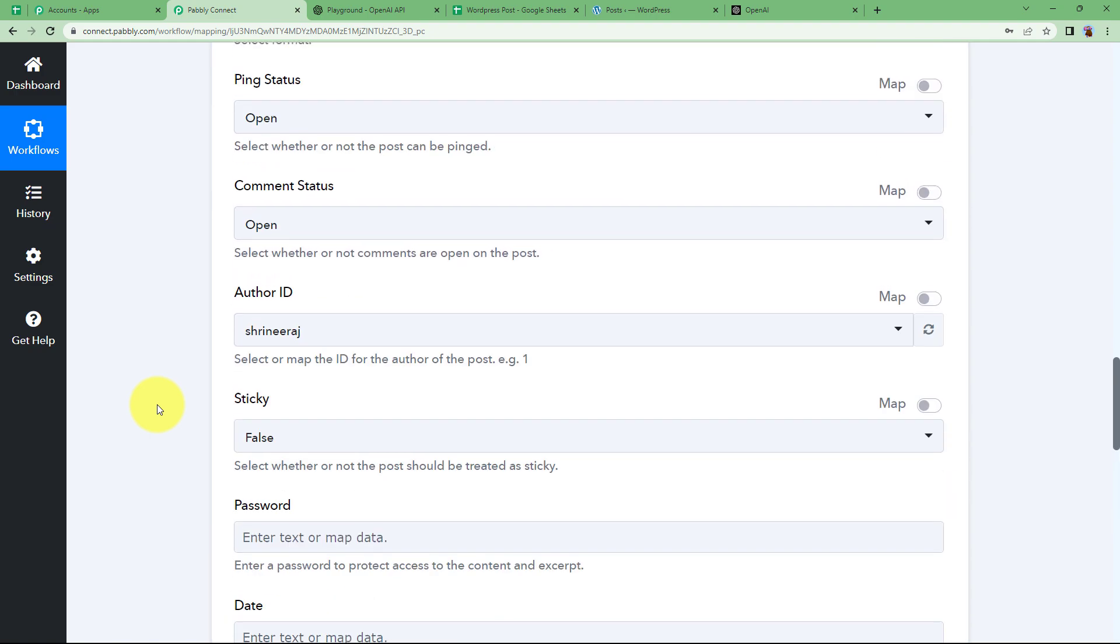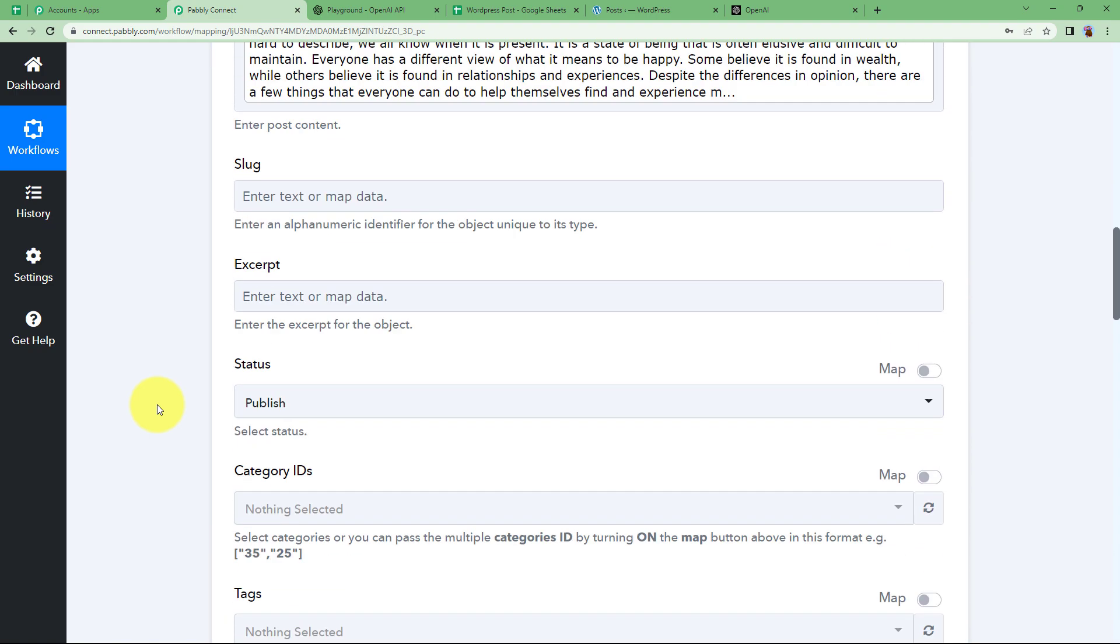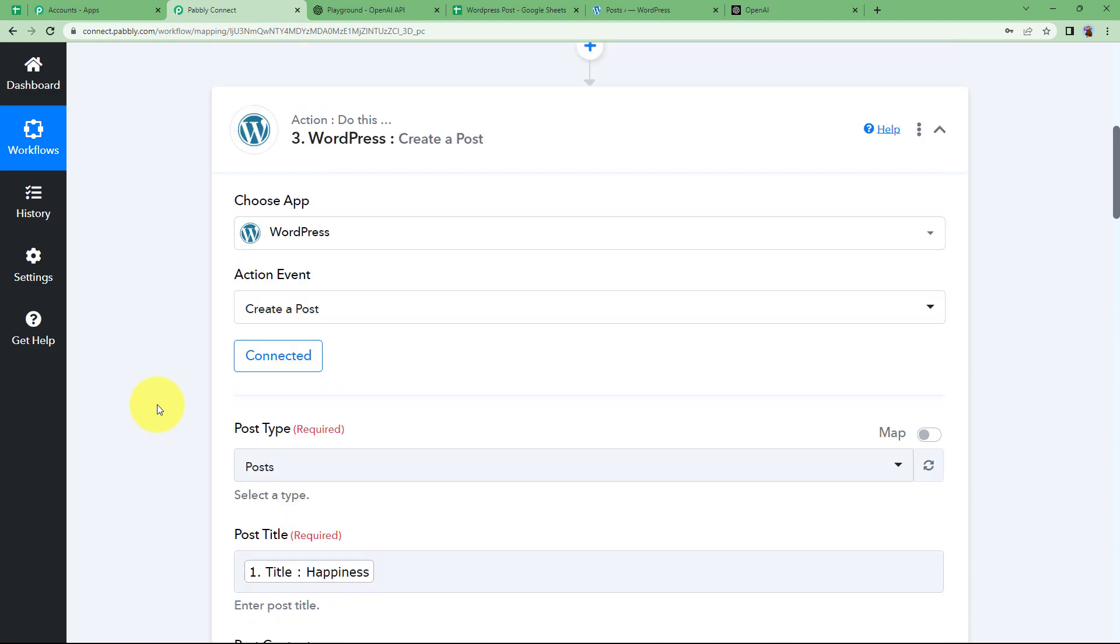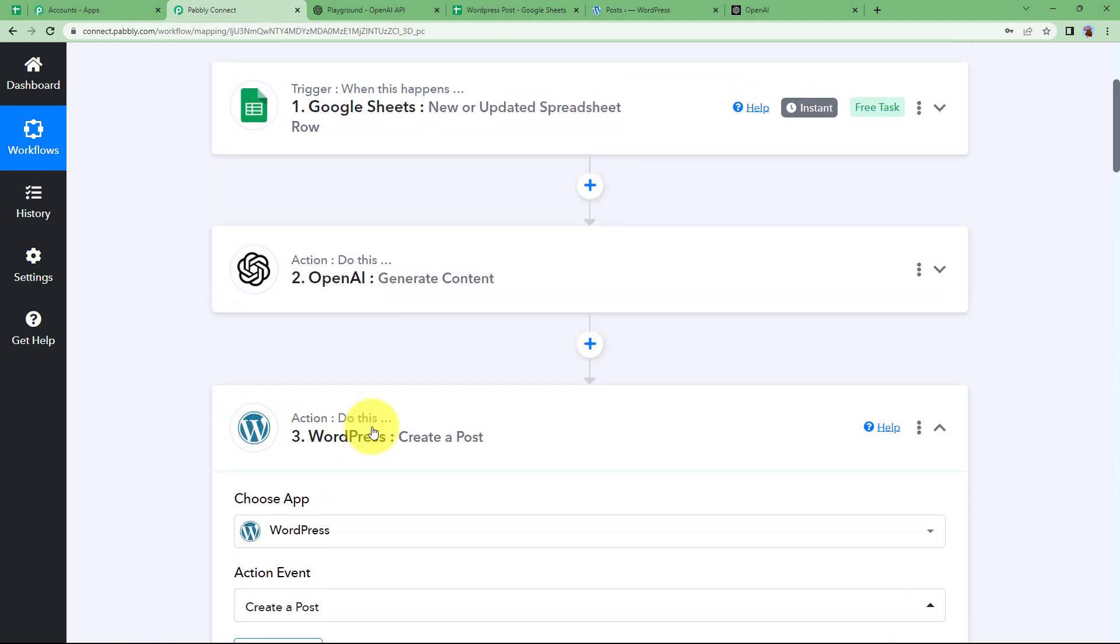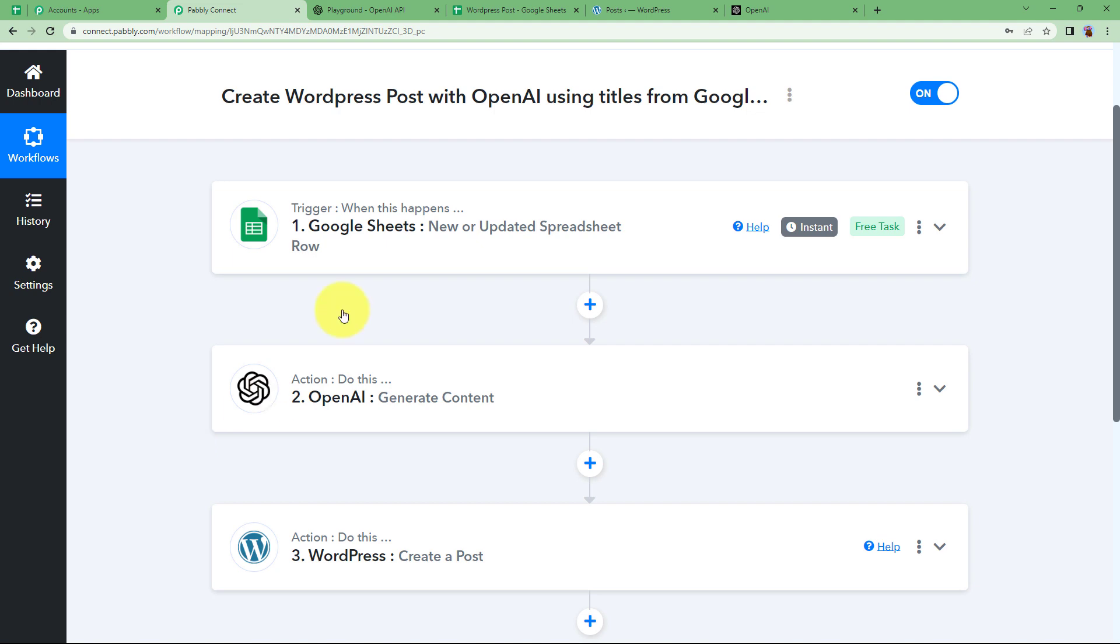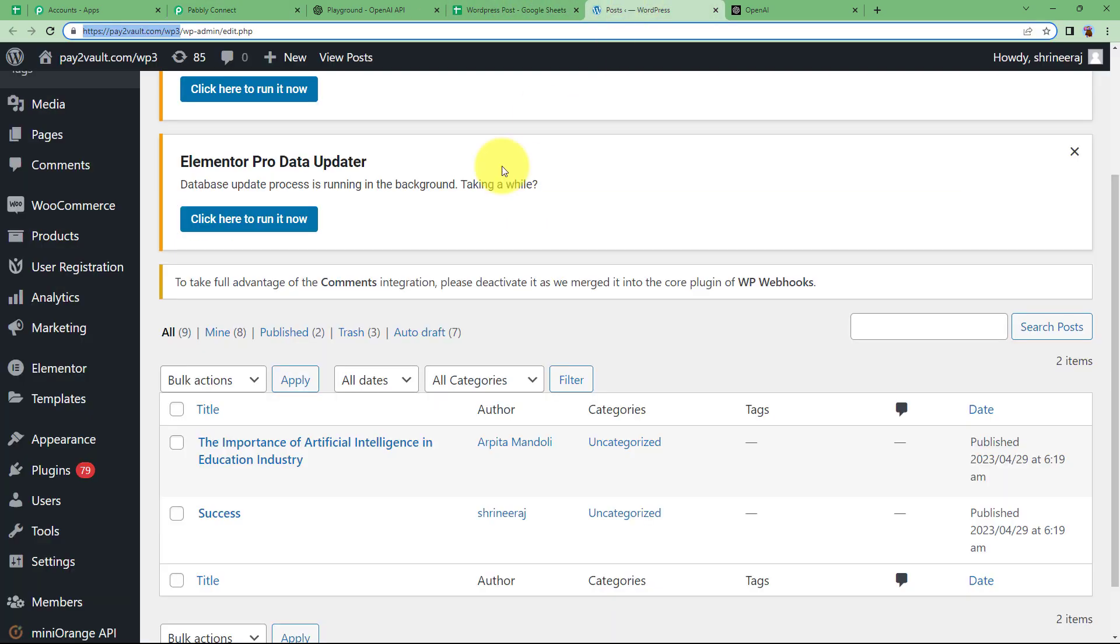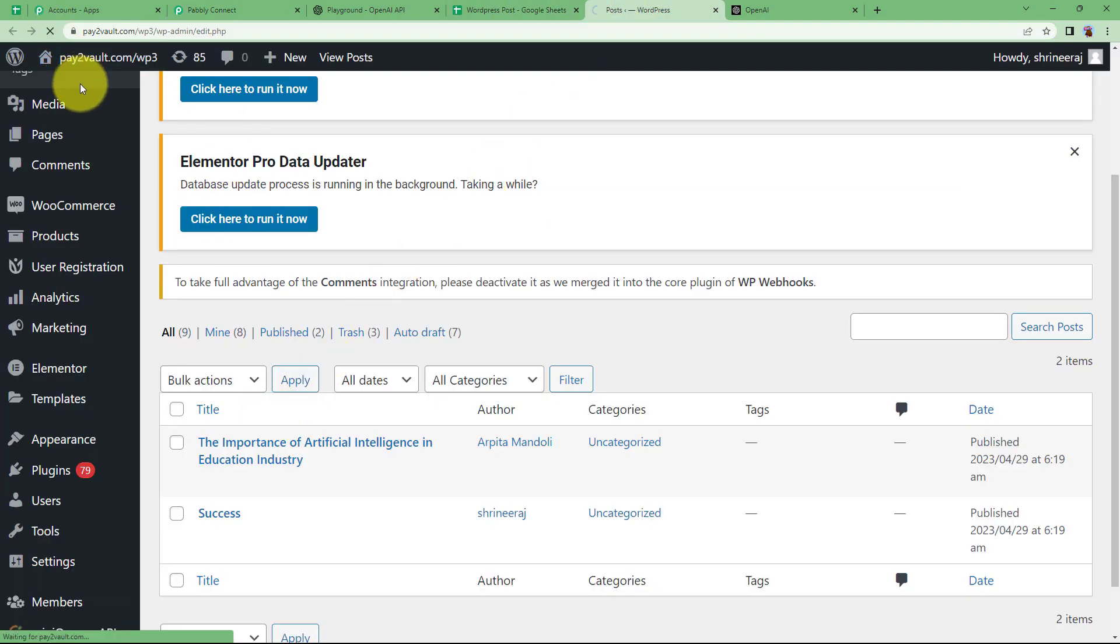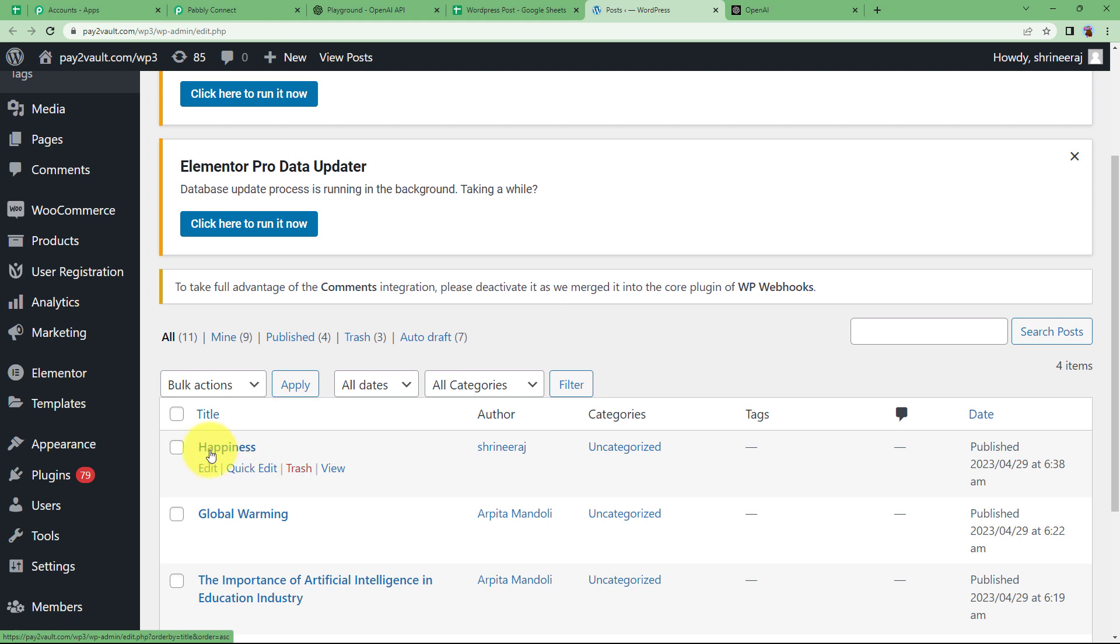All right. Which means that our workflow has been a success. You can check for errors. If there was any error, then the response wouldn't have been correct. You go to your WordPress account, refresh it once. And here you will see happiness. The topmost title, the newly created one.